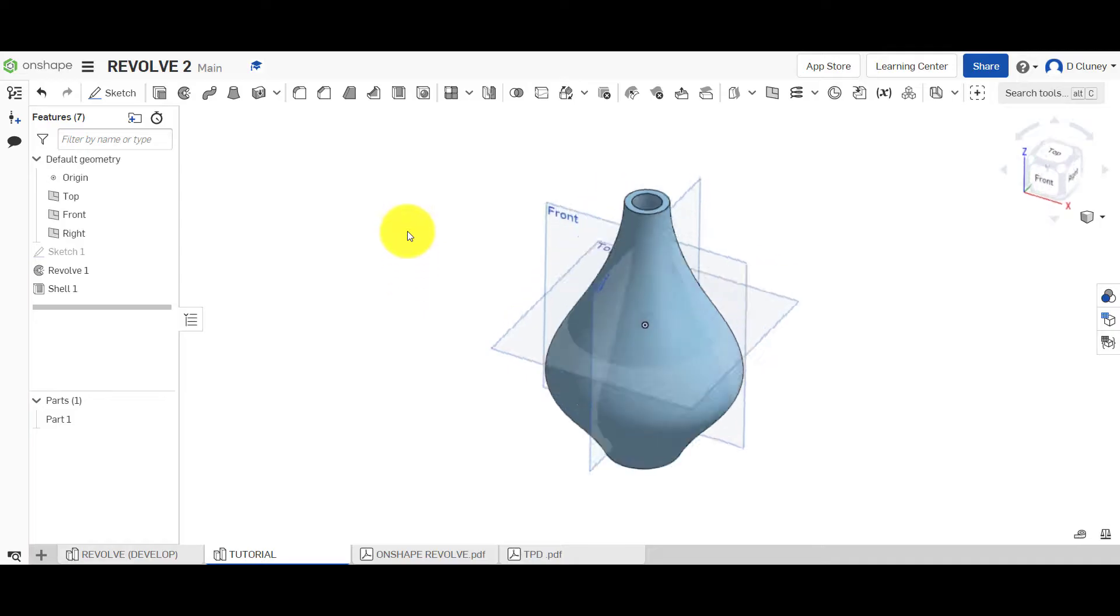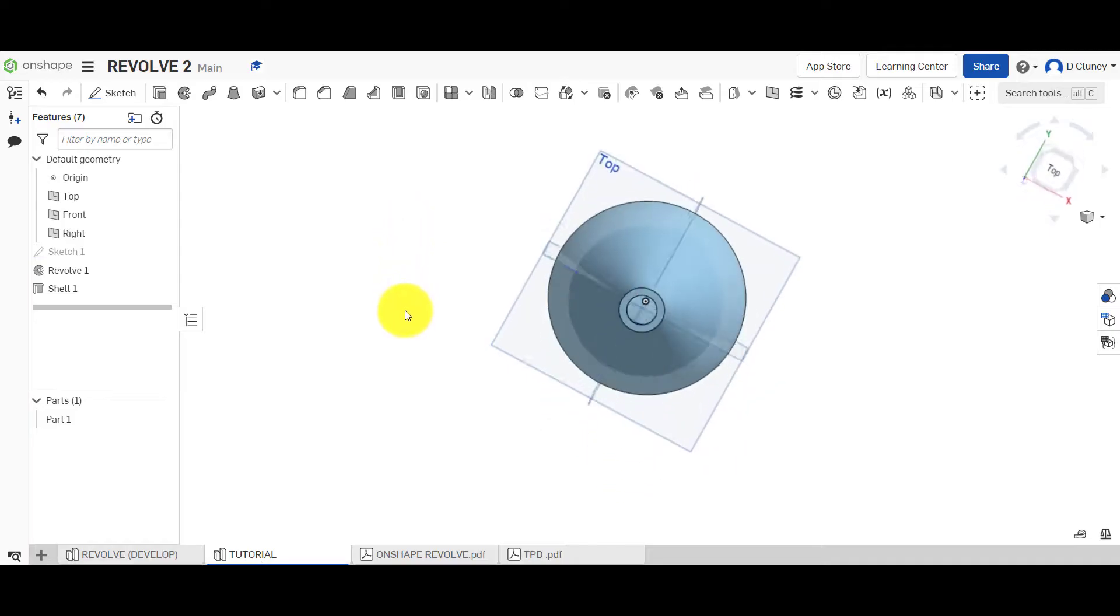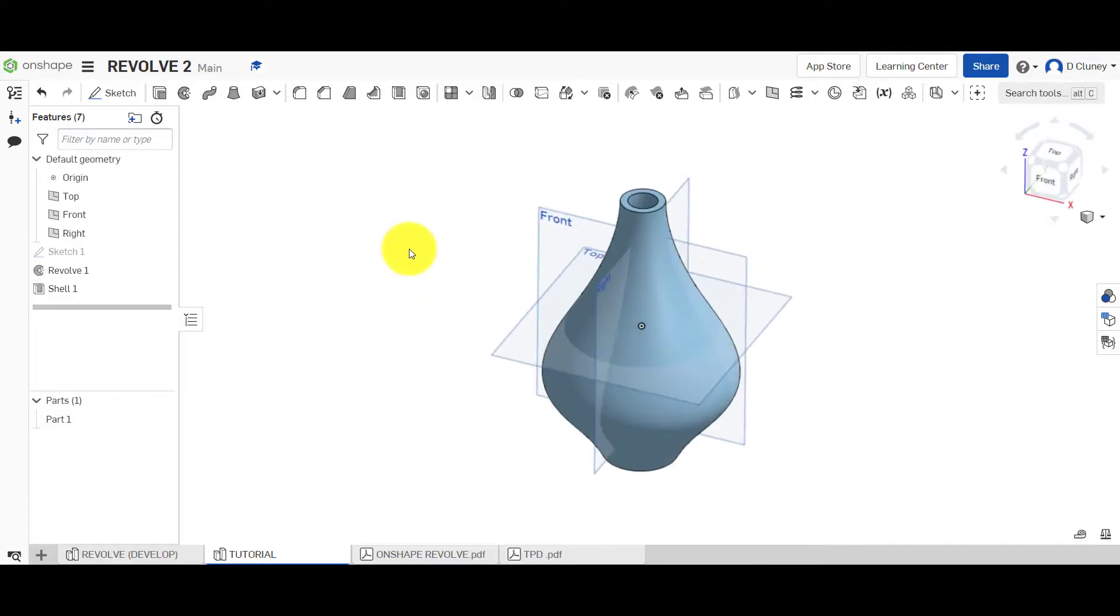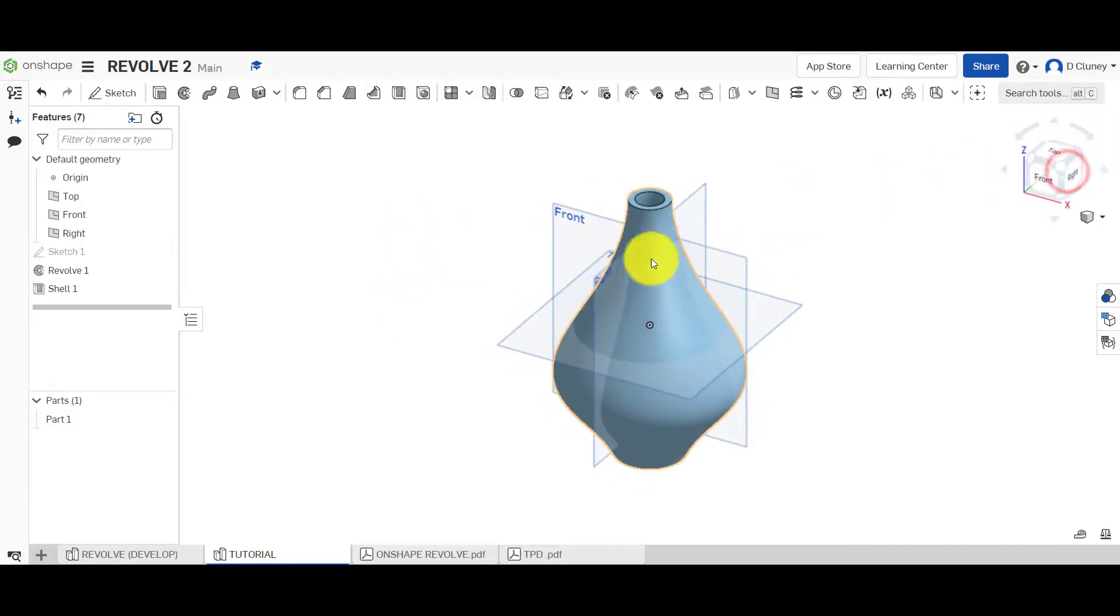So you see we've got this vase shape now. And it's hollow inside with the top removed.